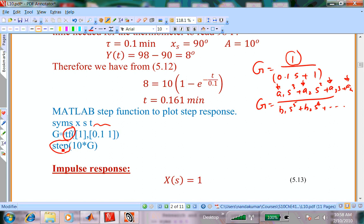The only coefficient in the numerator is 1, and there are two coefficients in the denominator: 0.1 and 1. So you enter these two sets of coefficients and that defines your transfer function. A student asked a good question: you may not always have this ratio-of-polynomials form. But most transfer functions will have this form because they come from linear time-invariant differential equations.